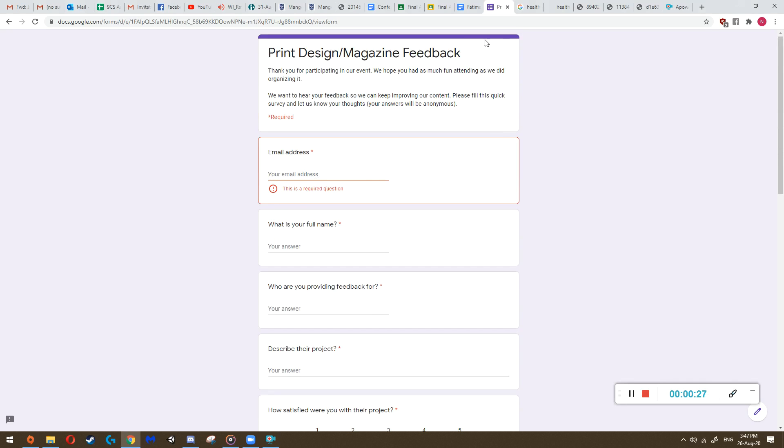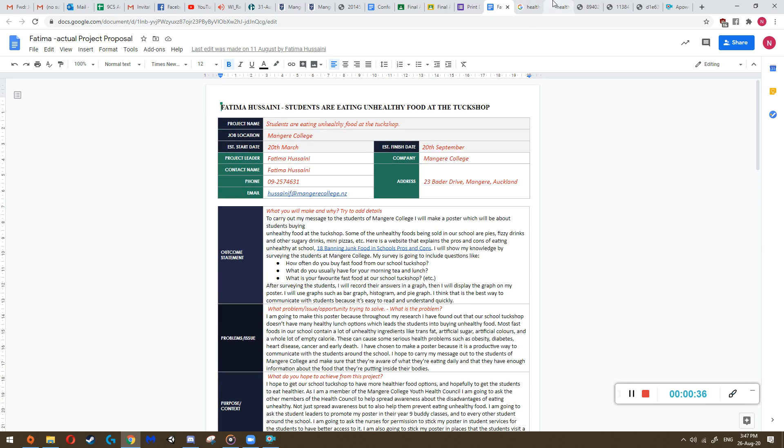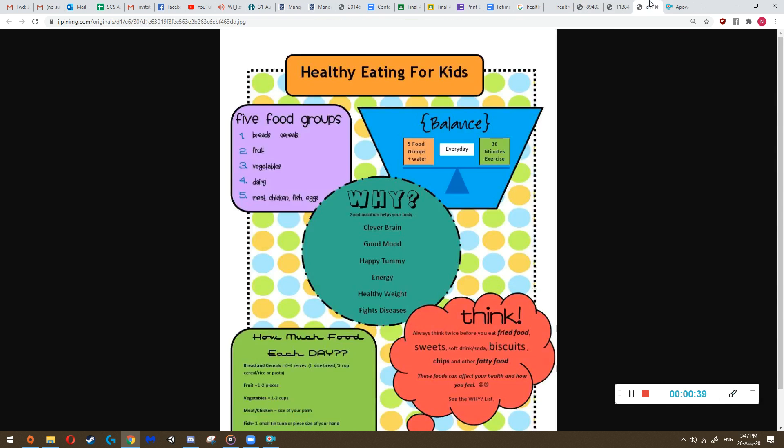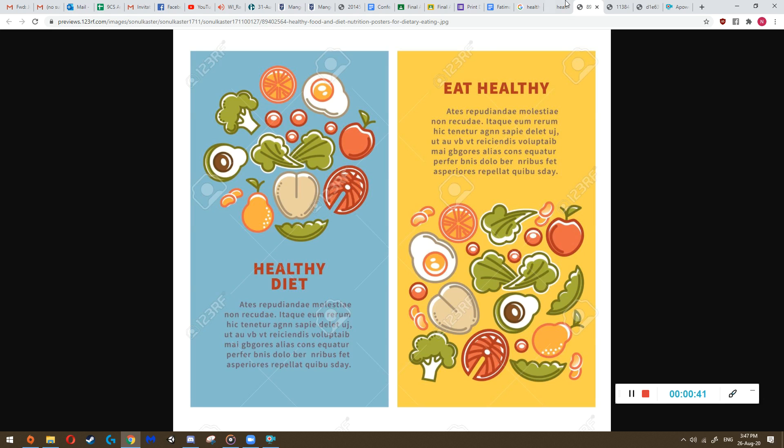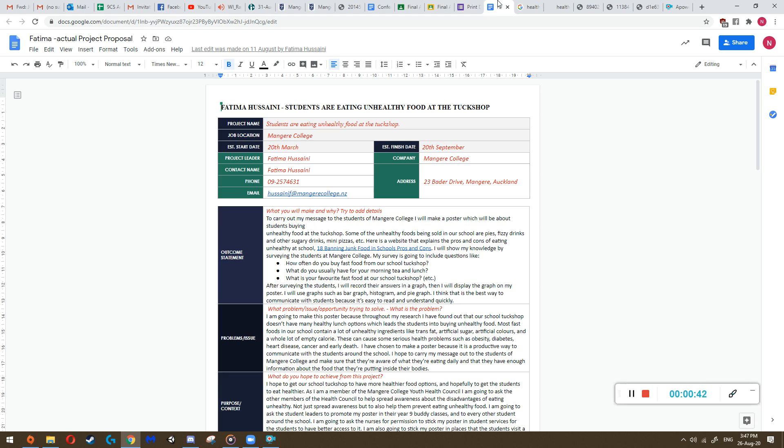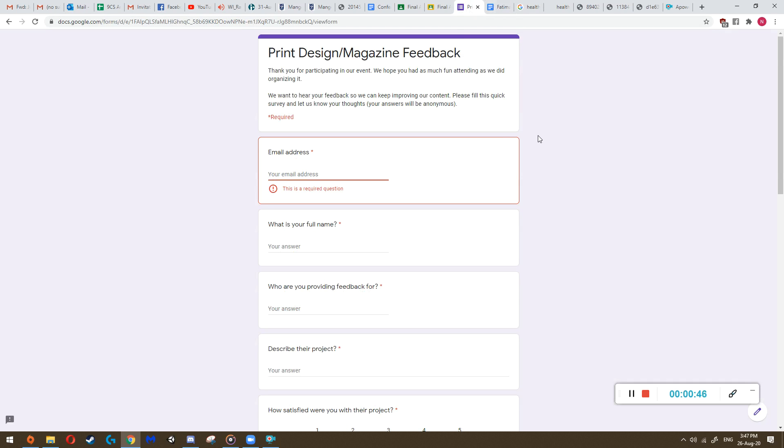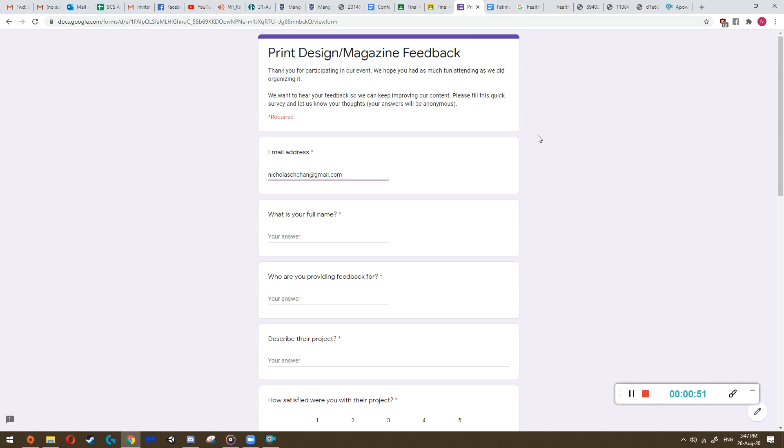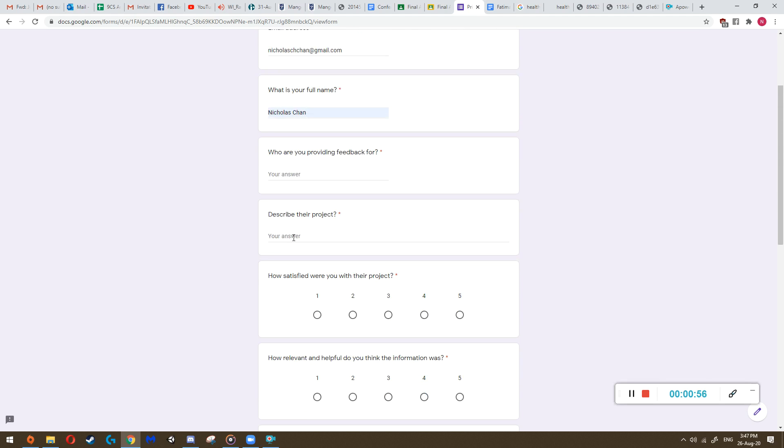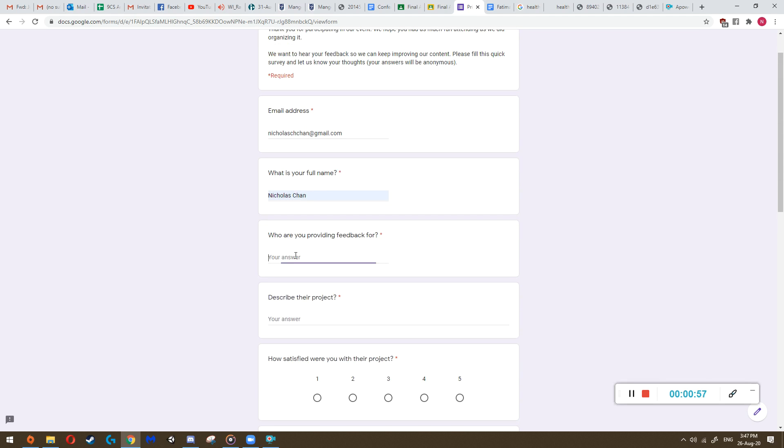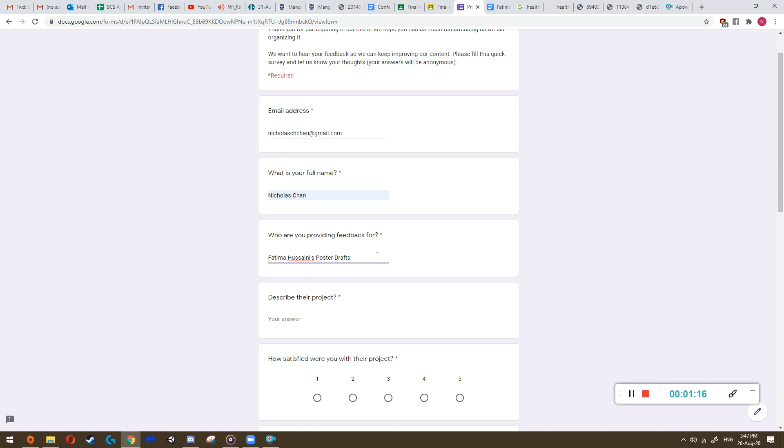So whenever you get, when you're going to get a draft for your, when you actually have to do feedback for someone's draft, you're going to get their proposal and you're also going to get their posters. So for example, let's pretend that these are Fatima's posters and this is her proposal. So first and foremost, we're going to write our email. So this is my email that I'm going to write. And then your full name. And then what are you providing feedback for? This is going to be Fatima Husseini's poster drafts. If it was her final one, you would just write final poster. But this time I'm doing poster drafts.